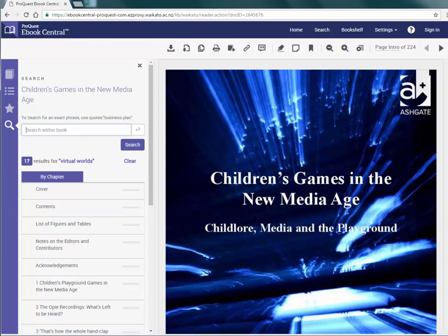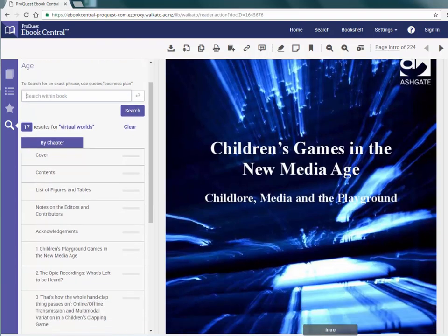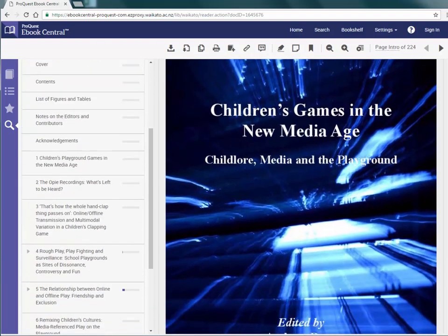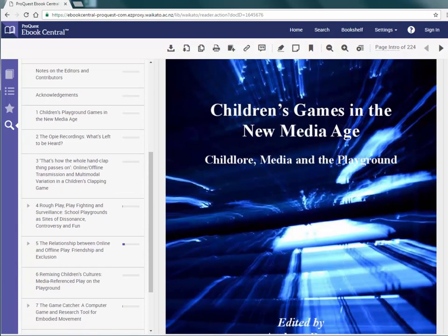Scroll down to see which parts of the book contains the search terms. They are indicated by the frequency bars next to each chapter or section. The bluer the bar, the more often your search terms are found in that section.